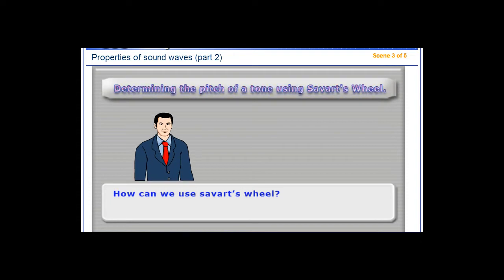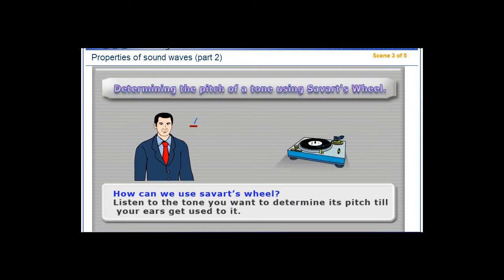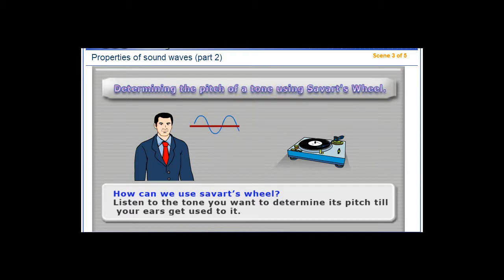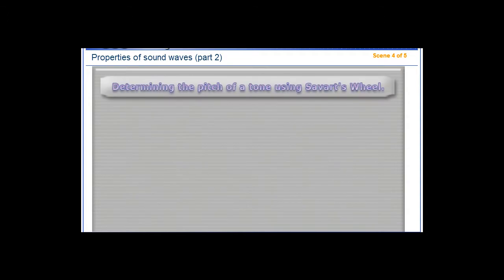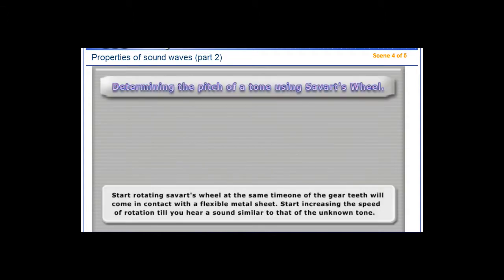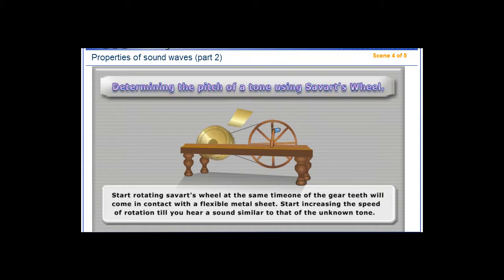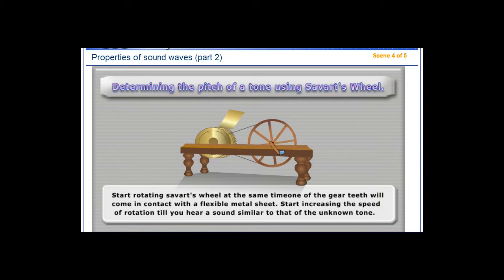How can we use Savart's wheel? Listen to the tone you want to determine its pitch until your ears get used to it. Start rotating Savart's wheel, where one of the gear teeth will come in contact with a flexible metal sheet. Then increase the speed of rotation until you hear a sound similar to that of the unknown tone.